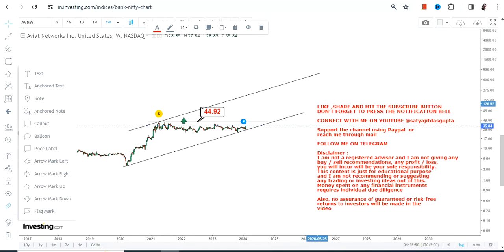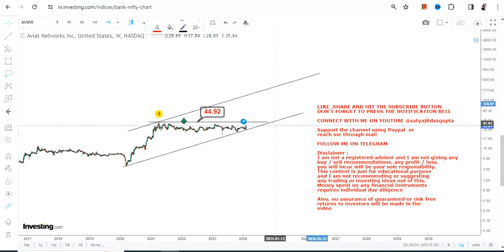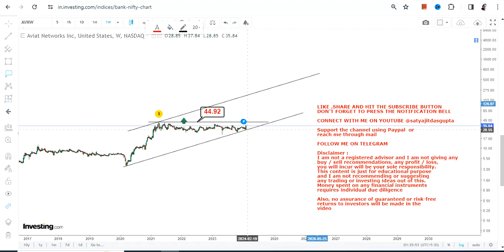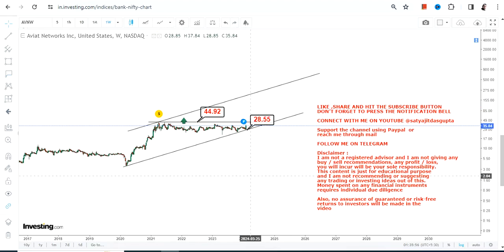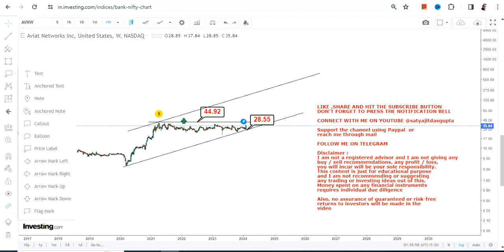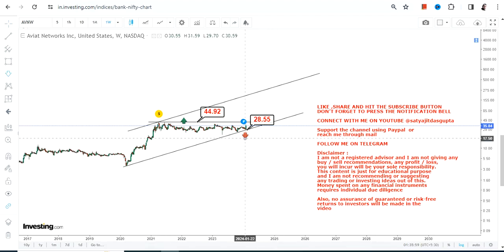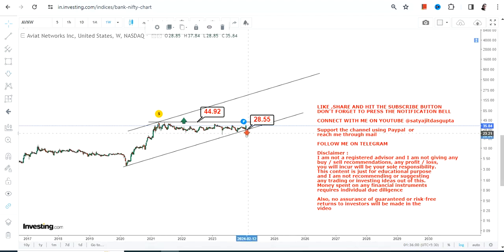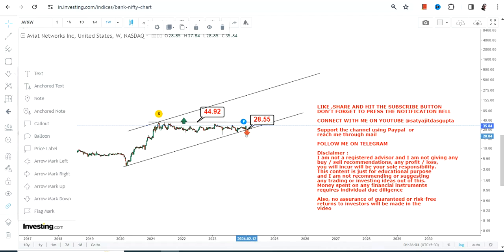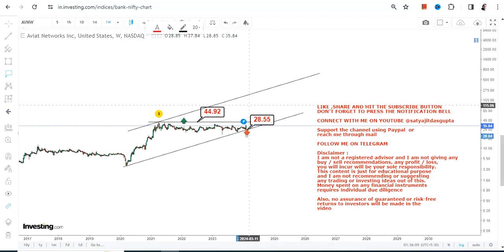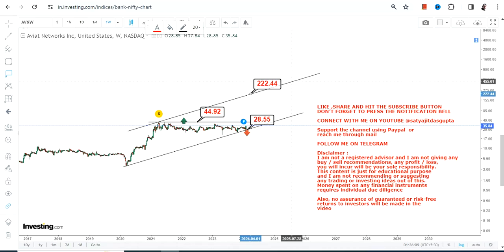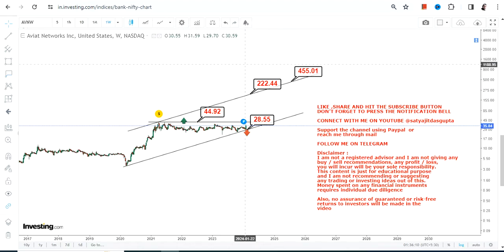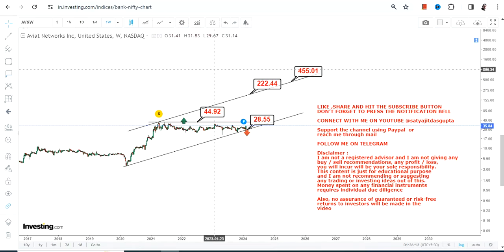We have our support as well as our stop loss at $28. Please do not go below $28, otherwise the downside will start again. Once AVNW stock starts trading and sustaining above $45, you will see a move somewhere between $220 and $450 in the next couple of years moving forward.